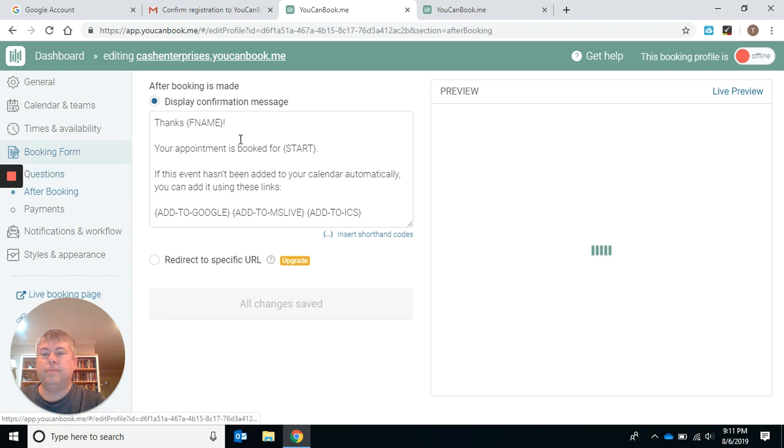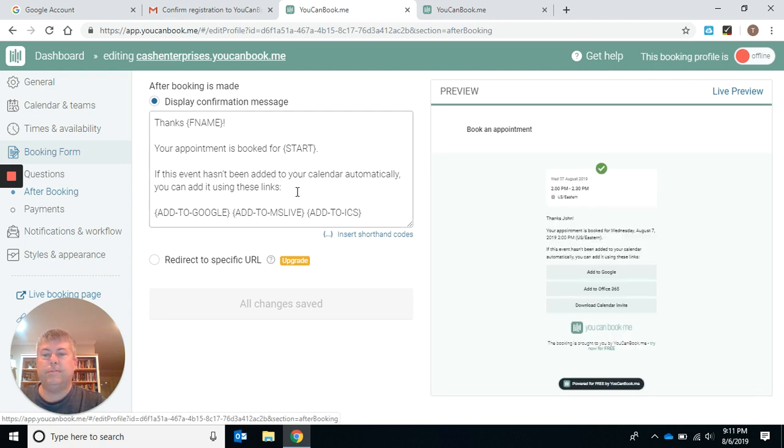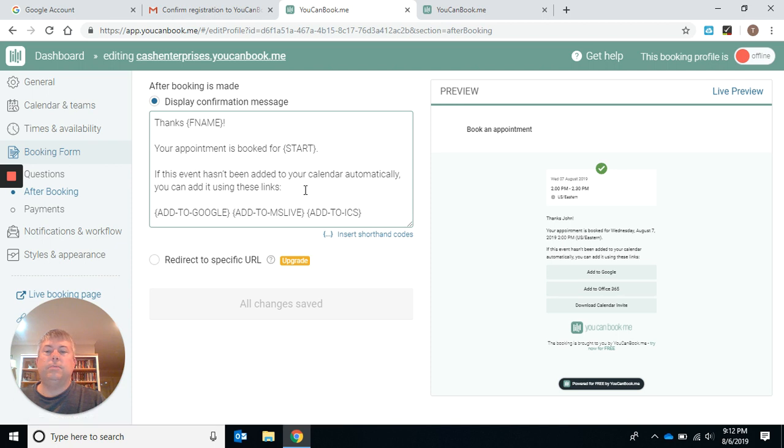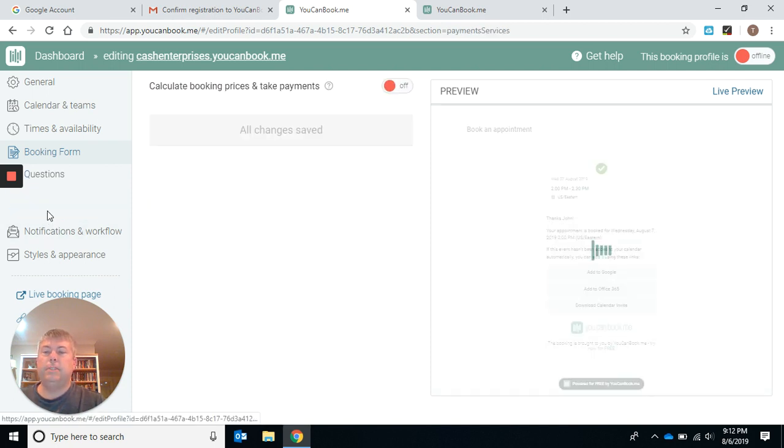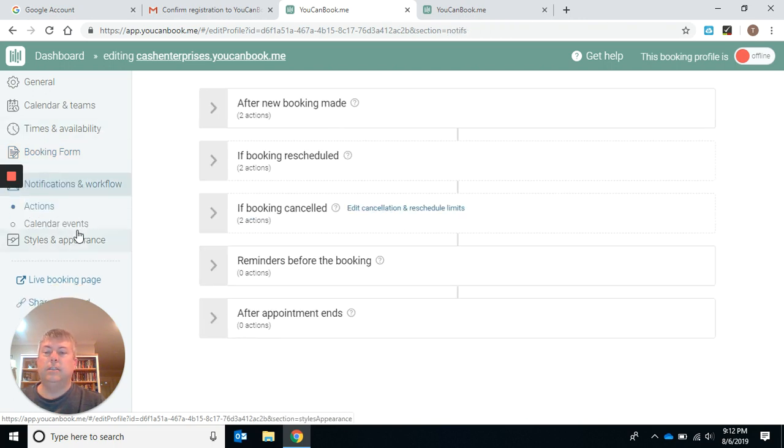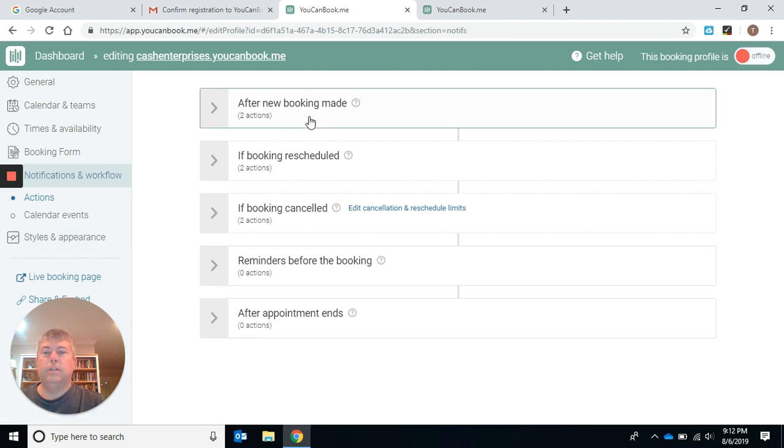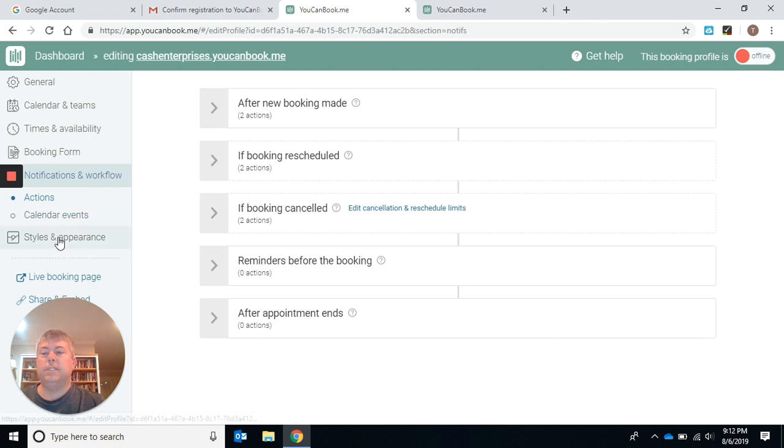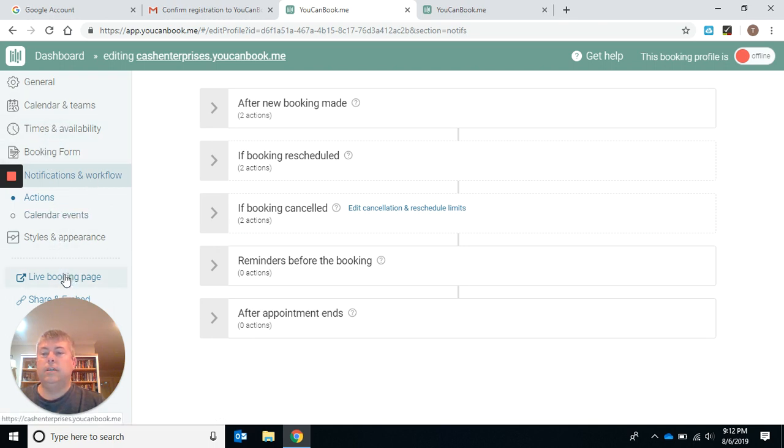After booking, it has some information here and you can add some other stuff if you want. That's pretty much what I have right there. Payments, we're not selling anything, so you're not going to need that. And then notification workflow. This you can look at, make sure these are all set the way that you want them to be set.